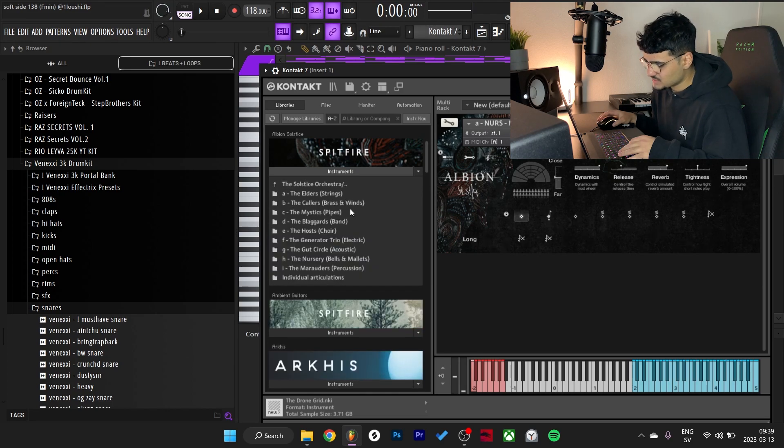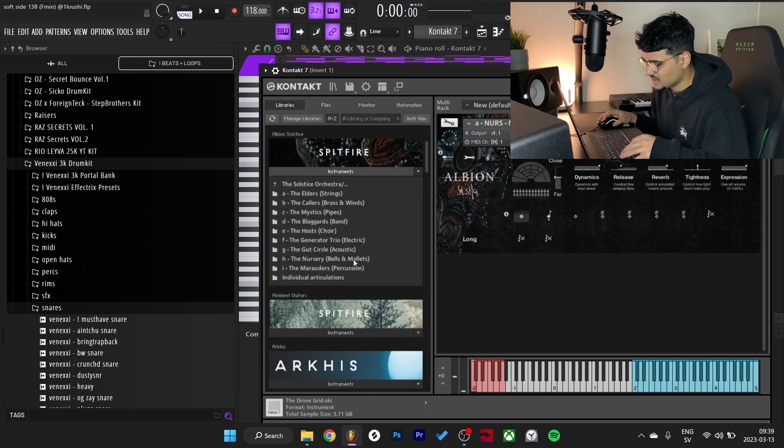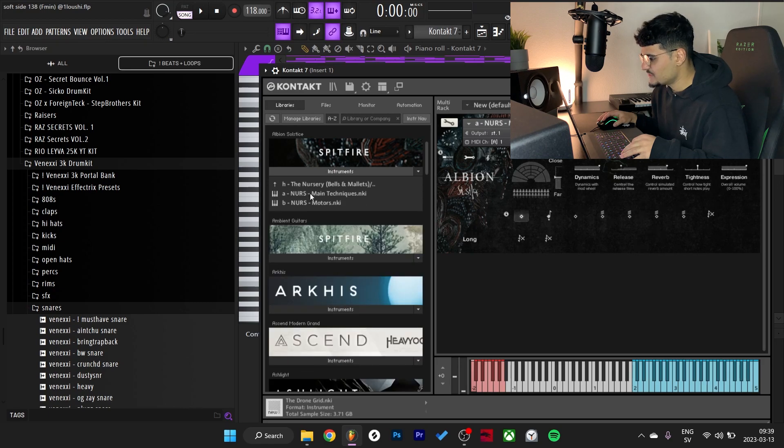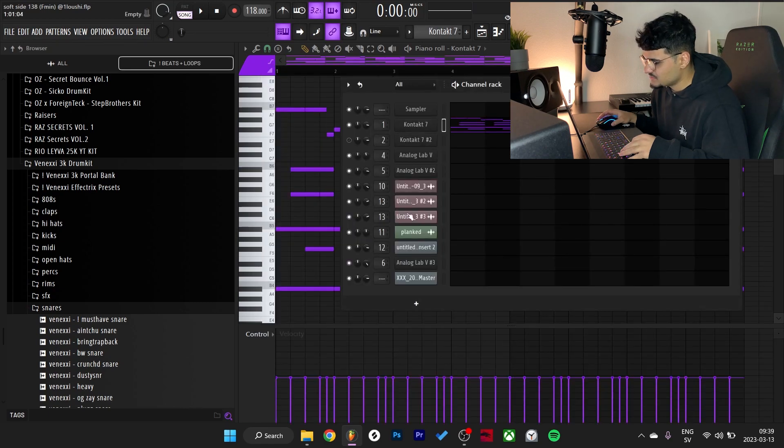And then finally we got the Solstice Orchestra which is where I went. I went into the bells and mallets right here, went with the main techniques, and I made this pattern.